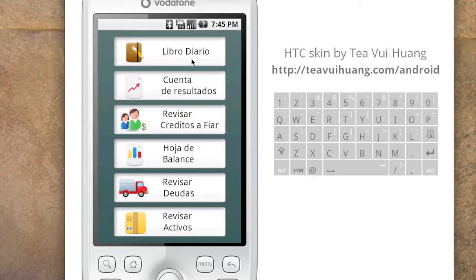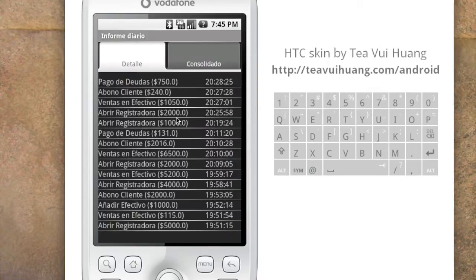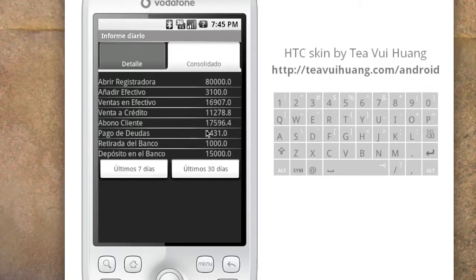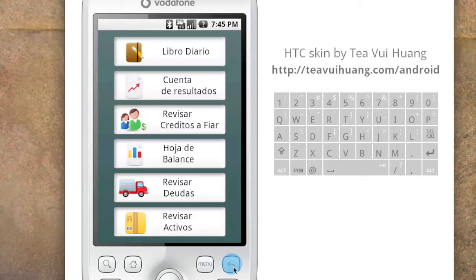Let's focus on the first report — 'libro diario', which means daily book. You can see all the operations we just went through: debt cancelling, payments, and more. This is everything that happened today. There's also a consolidated view of the last seven days and the last thirty days, so Maria can keep track of how her business is performing.